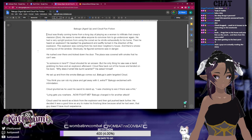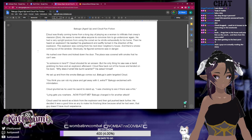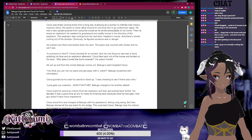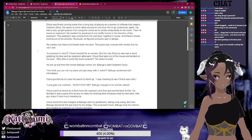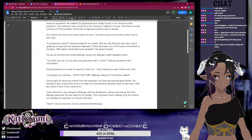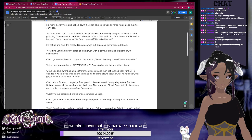He rushed over and kicked down the door. The place was covered with smoke so he couldn't see. 'Is someone in here?' Cloud shouted for an answer, but the only thing he saw was a hand grabbing his face and an explosion. Afterward, Cloud flew back out of the house and landed on his back. 'Why does it smell like burnt caramel?' he asked himself. He sat up, and from the smoke, Bakugo came out, Bakugo's palm targeted at Cloud.